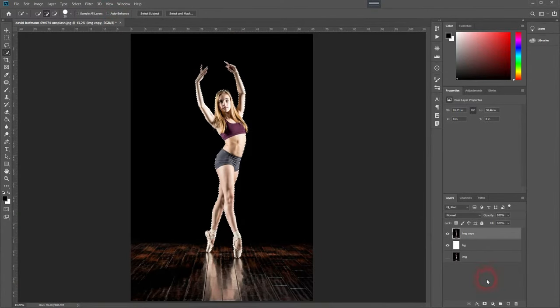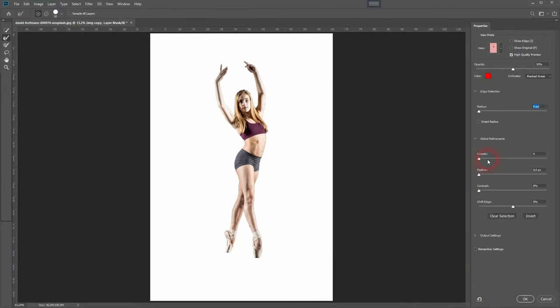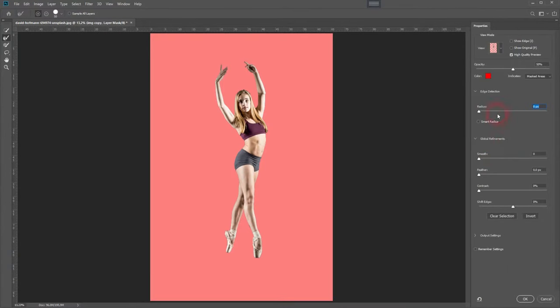When you're done with your selection just click on layer mask. You can improve it by clicking on select and mask, increasing the radius a little bit.